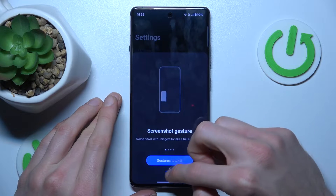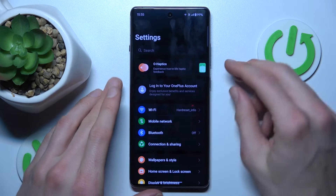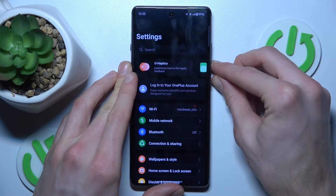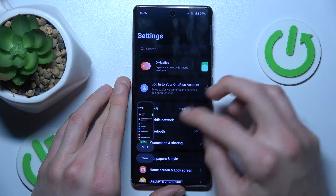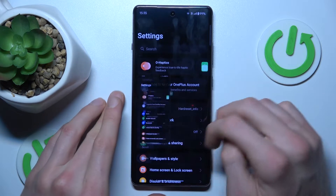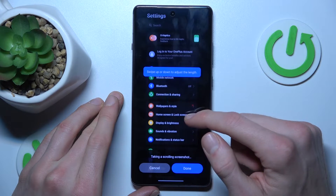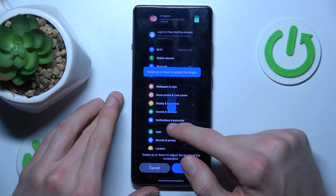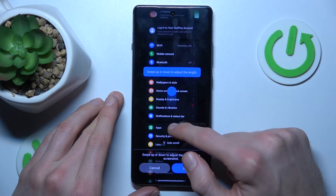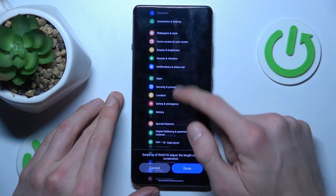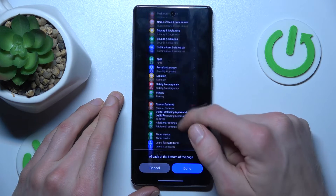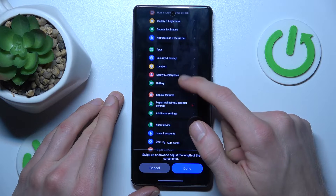After that, click scroll. Now it is scrolling — we can stop the scrolling at any point, or we can scroll it manually.